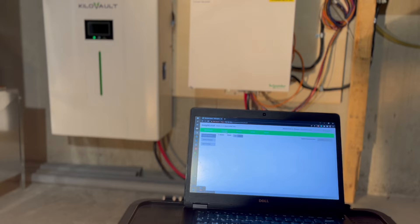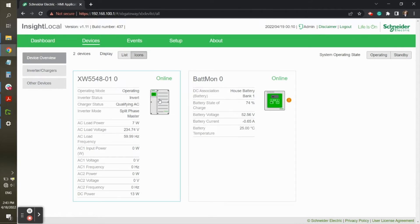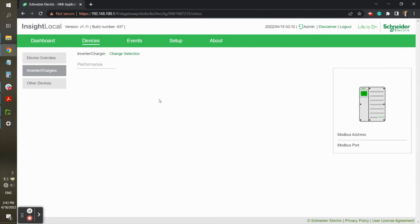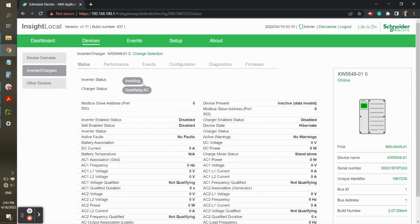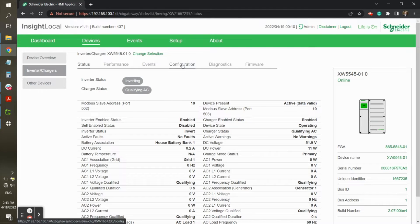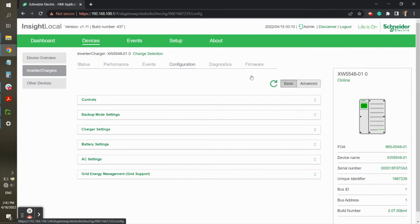Once your Insight dashboard is open, click on Devices and then on the XW Plus or Pro inverter. You will then navigate to the Configuration tab and select Advanced Settings.